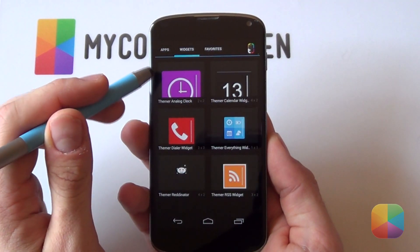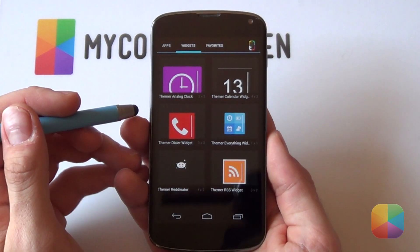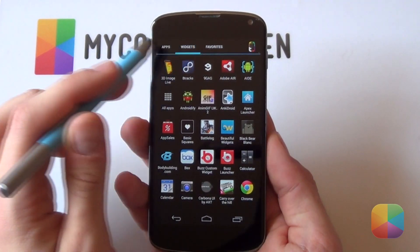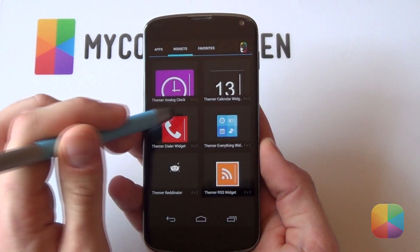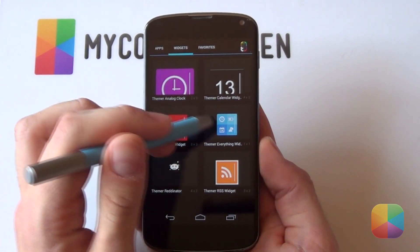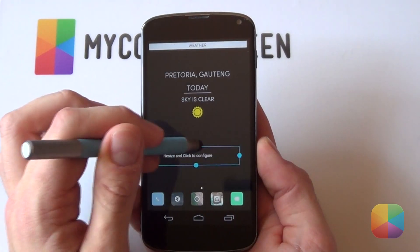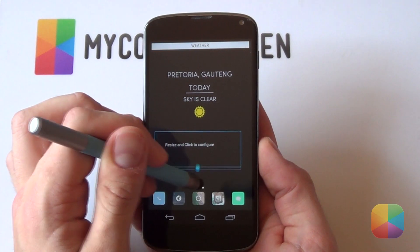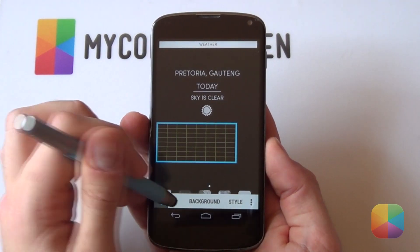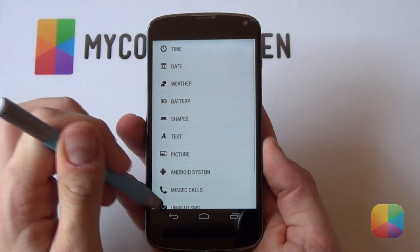What's more, we also have our own built-in widgets. These include a calendar, an RSS or newsreader, a dialog widget, one for Reddit — the list goes on — and we even have one called Everything Widget, allowing you to create your very own unique home screen designs. Also don't forget that this is just the start, and more widgets will be added soon to make your home screens even more functional and amazing to look at.